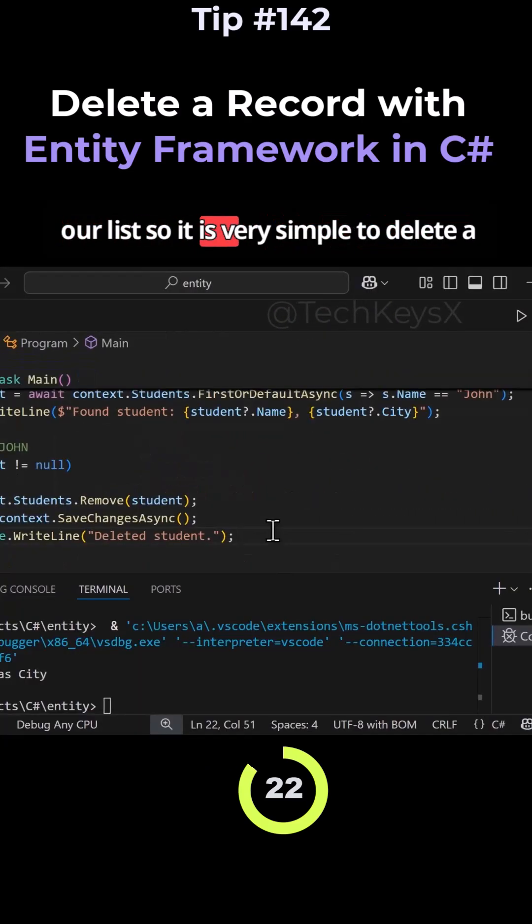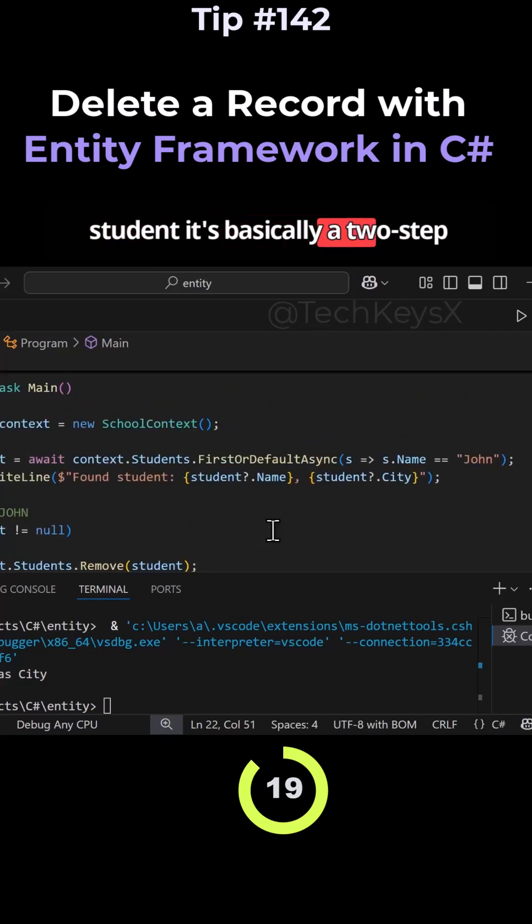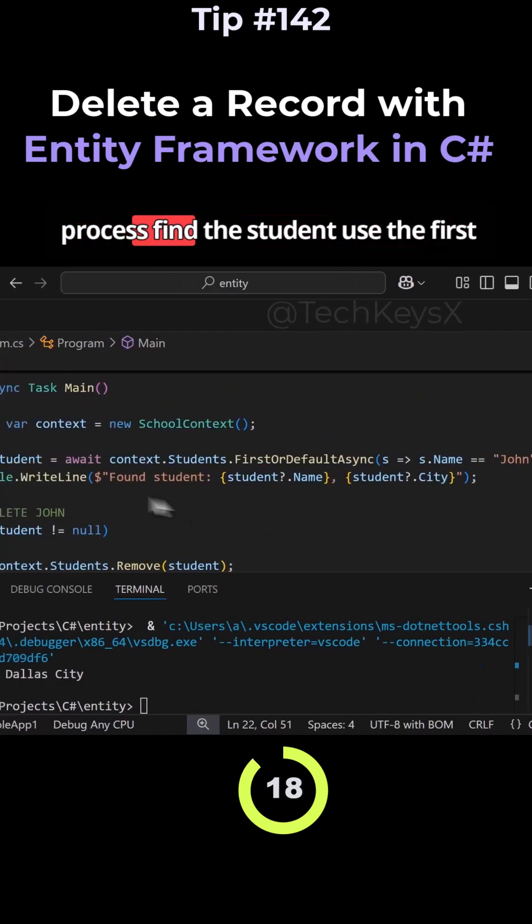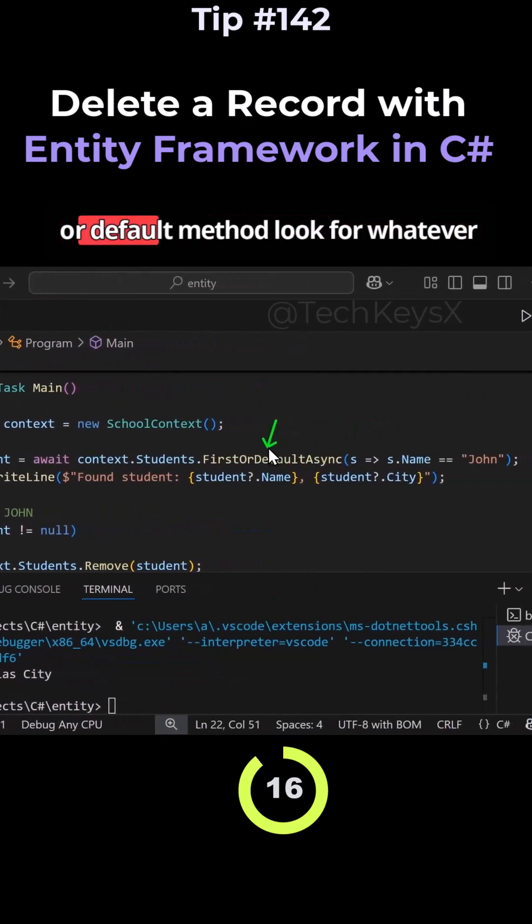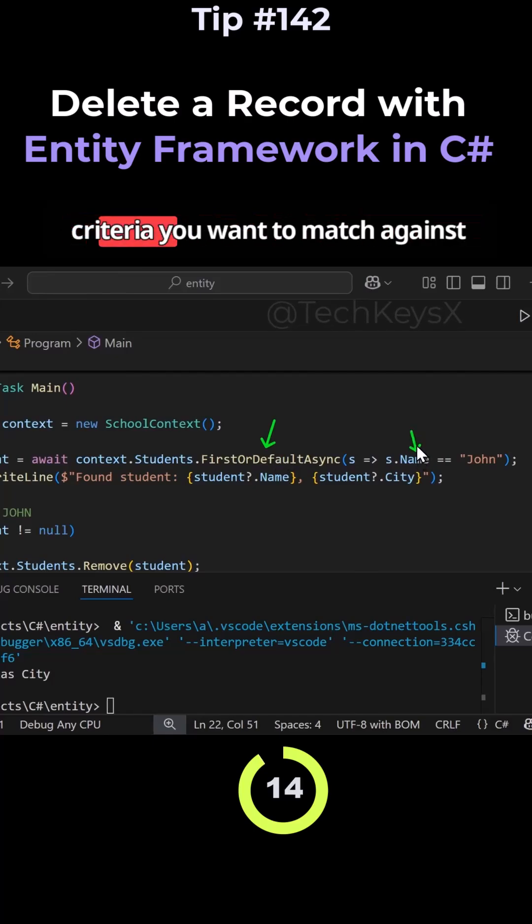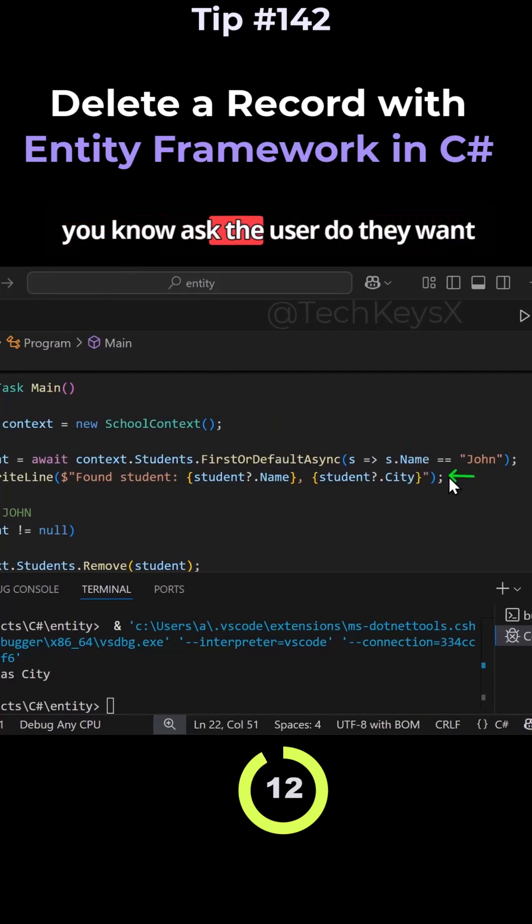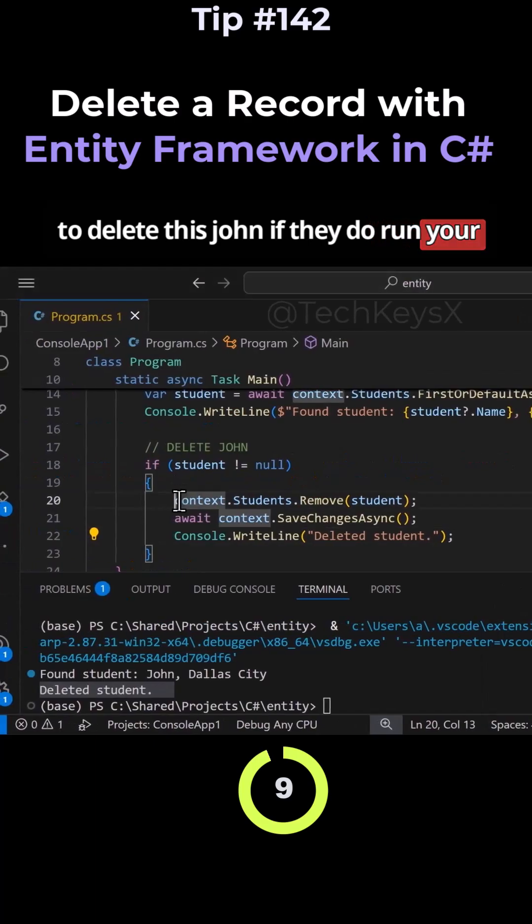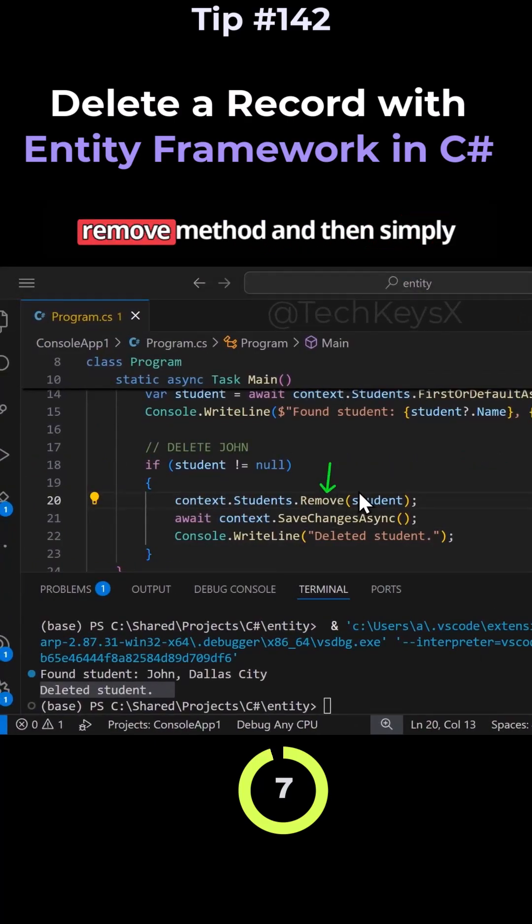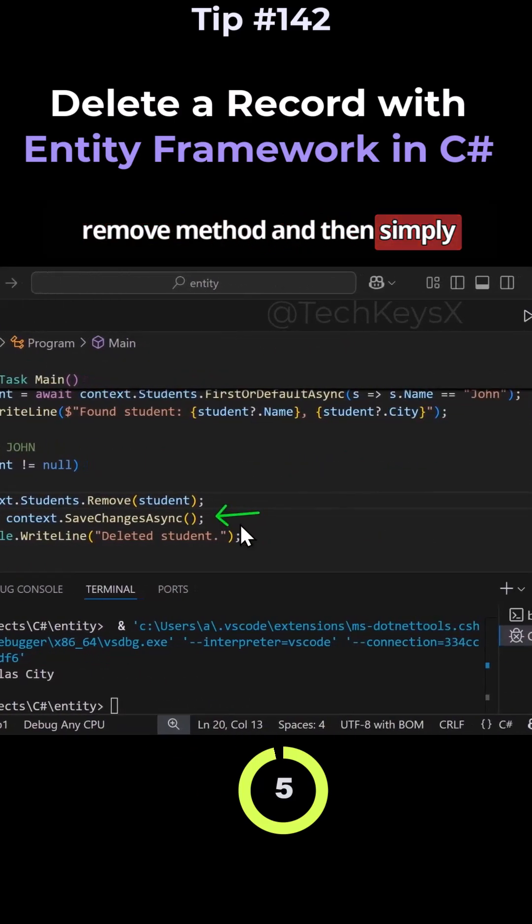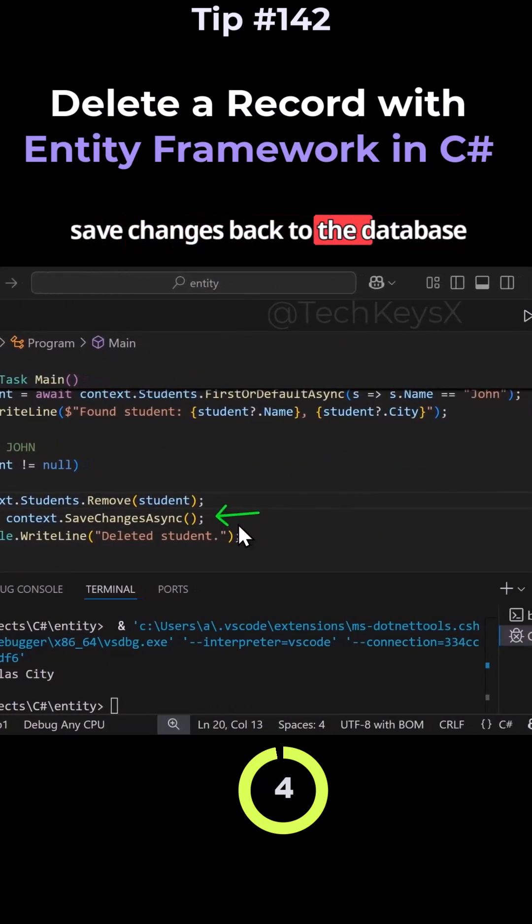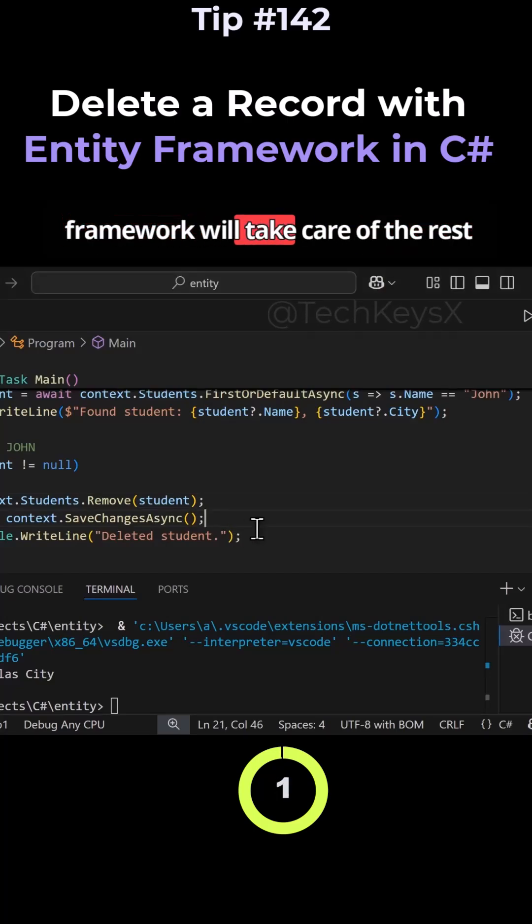So it is very simple to delete a student. It's basically a two-step process. Find the student with the first or default method. Look for whatever criteria you want to match against. You know, ask the user, do they want to delete this John? If they do, run your code over here. Pass John to the remove method. And then simply save changes back to the database by calling this method. And Entity Framework will take care of the rest for you.